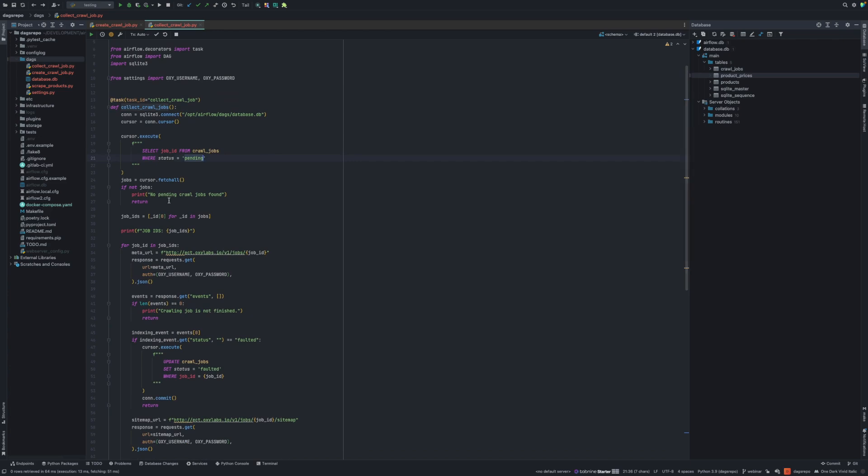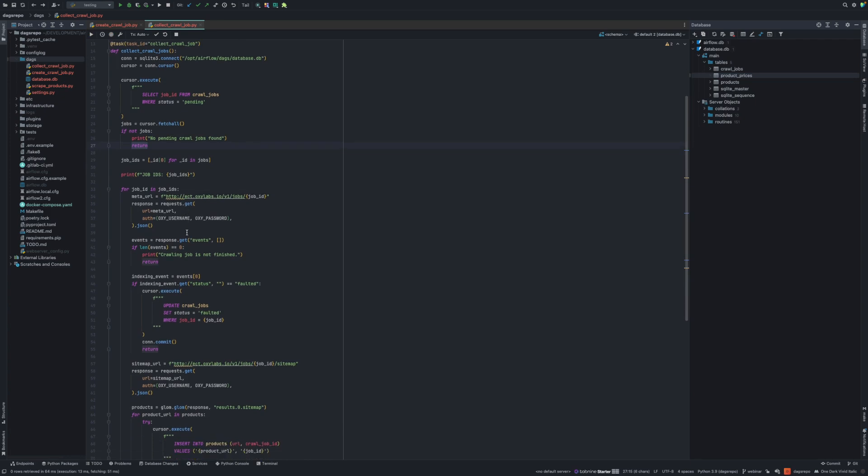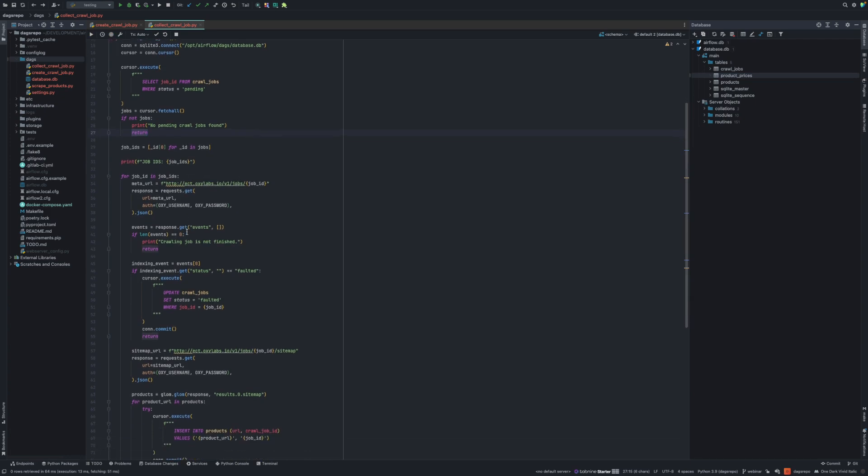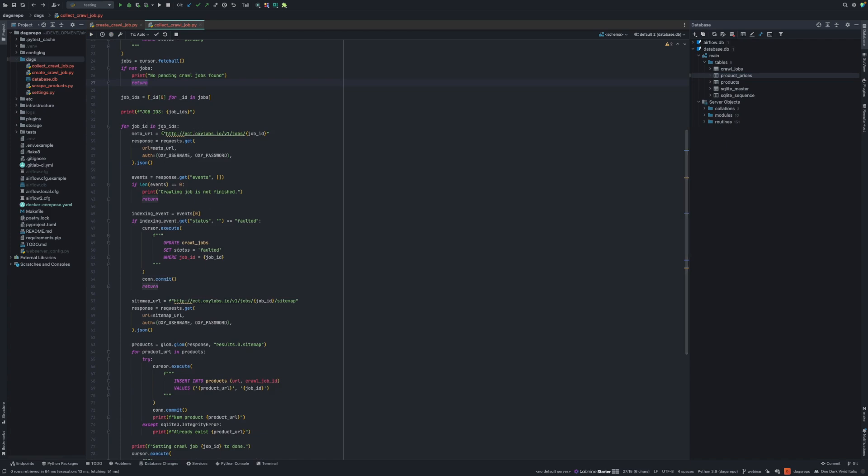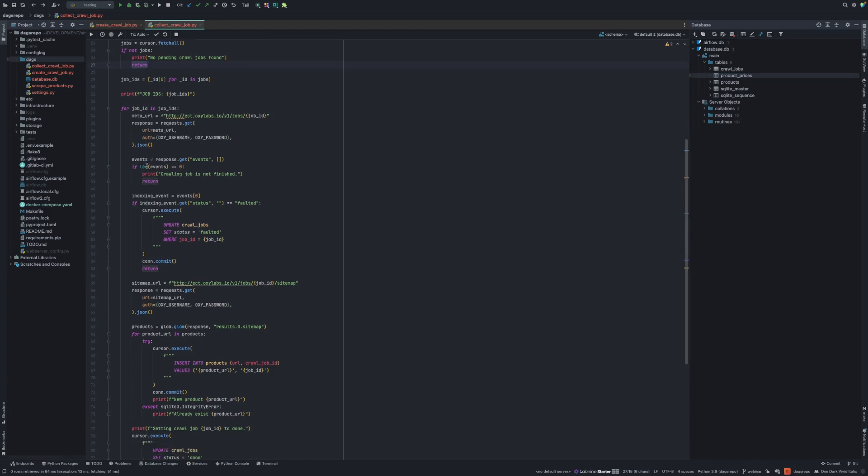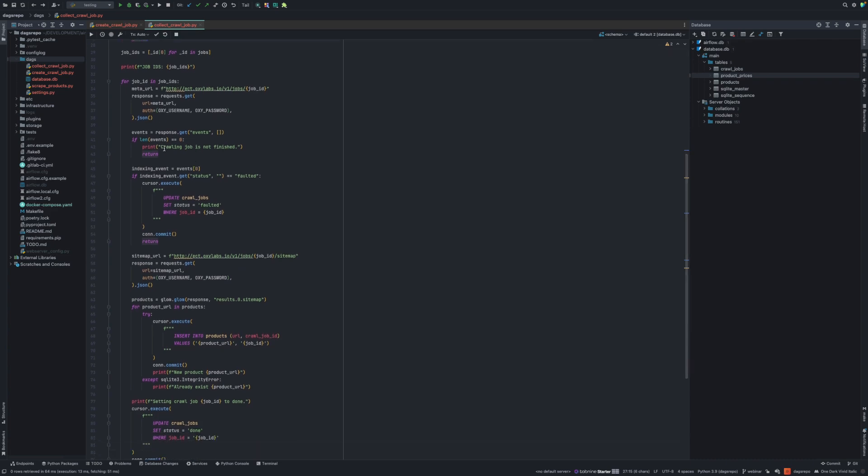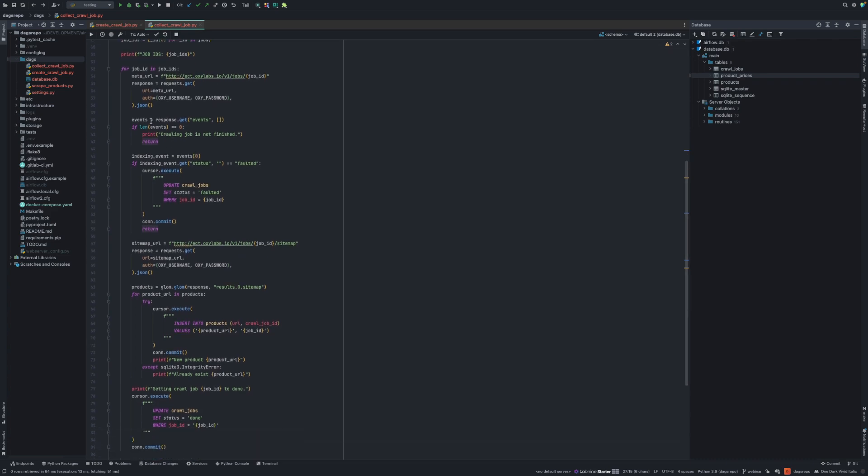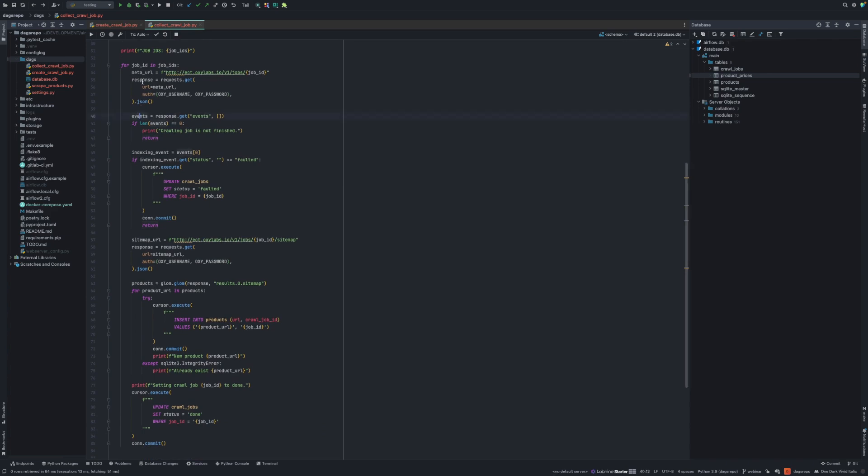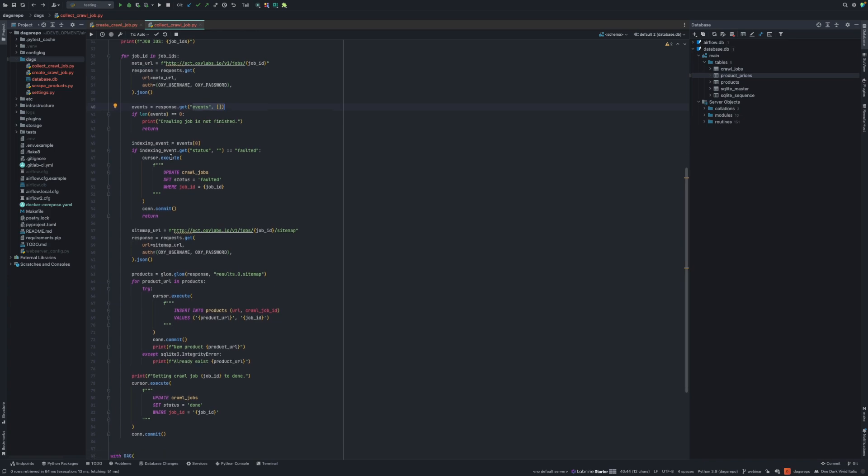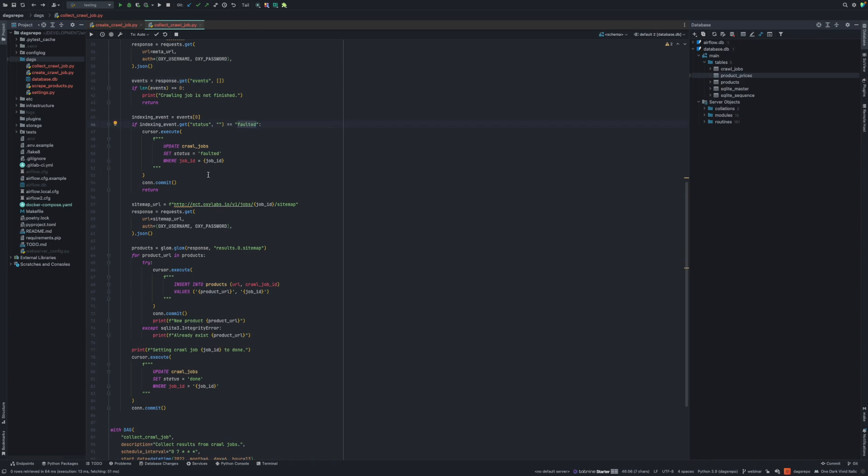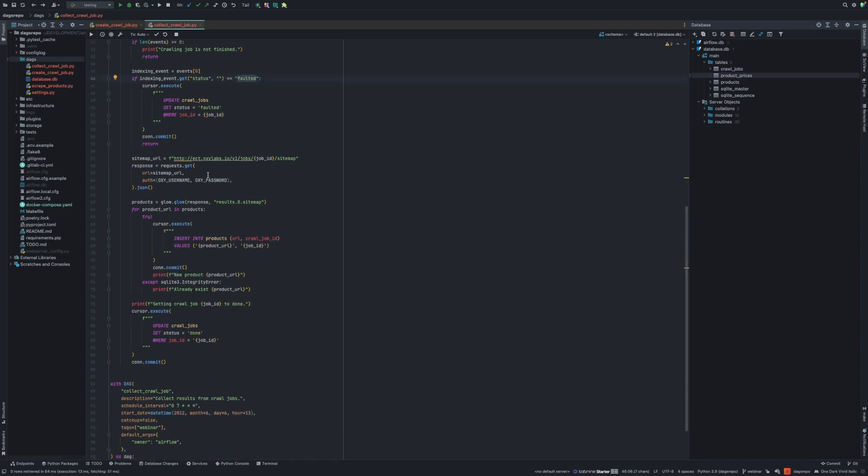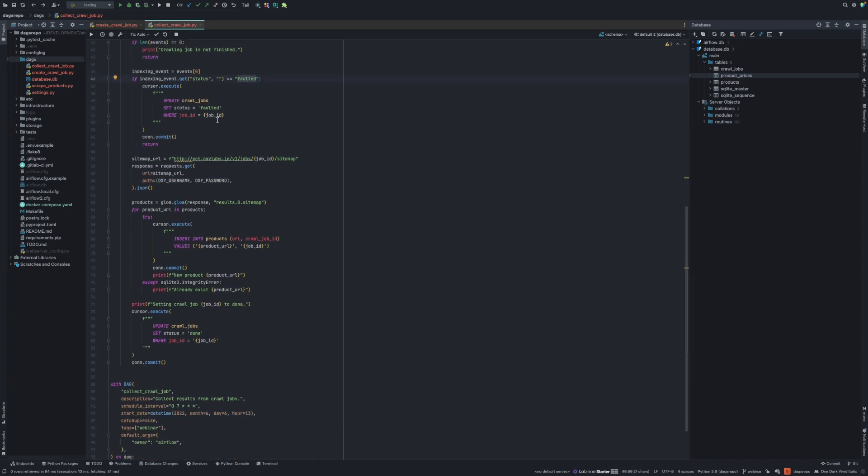Then we check, well, if there's no jobs, we just end it here. But if we do have jobs, that means we need to collect the results of the crawling jobs. For each job ID that we get during creation, I send a GET request. I get back the response. I check if there's any events. If there's no events, that means the crawling job is still running. But if we do have events, I check the status of the first event. And if it's faulted, that means the crawling failed. So what I do is just update that database for that job with status faulted.